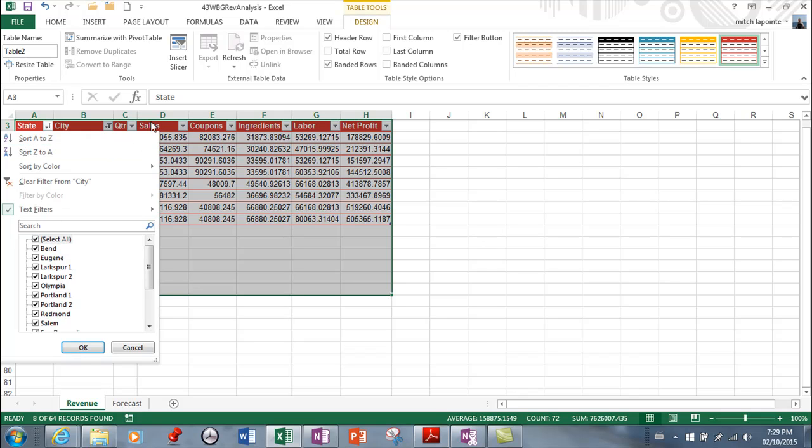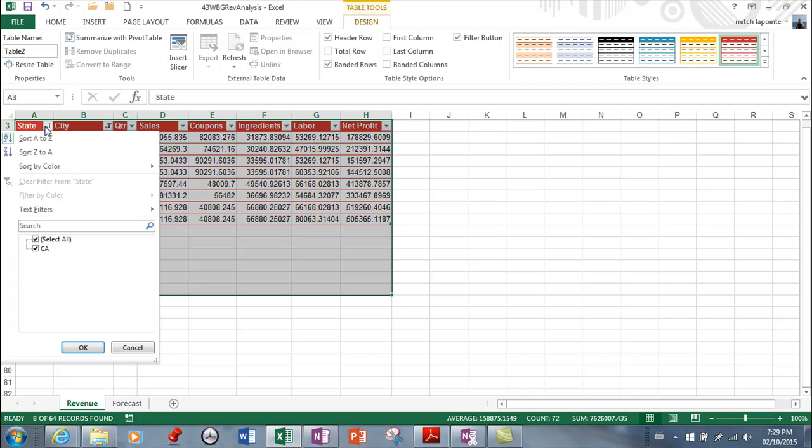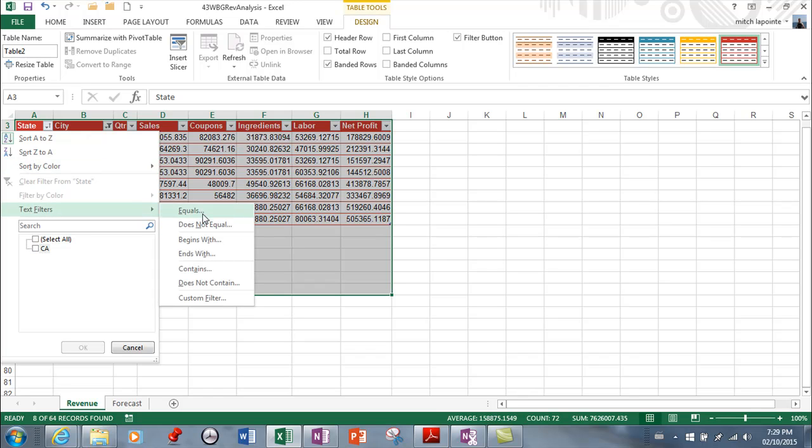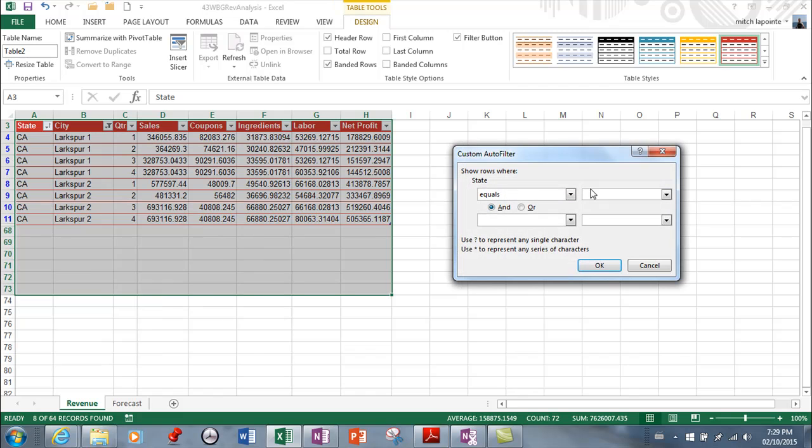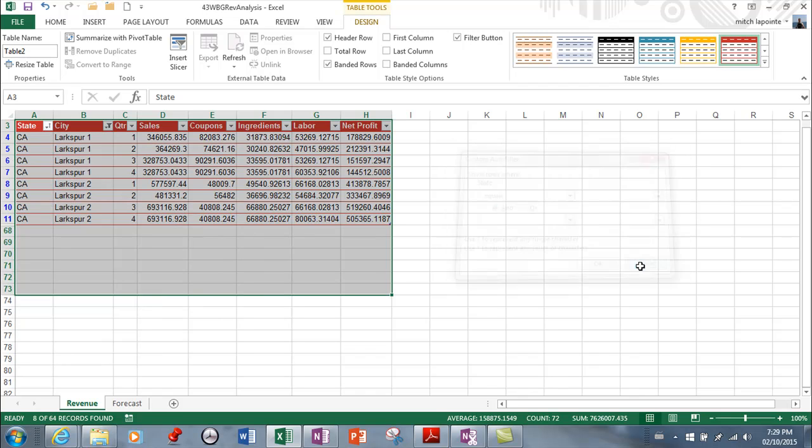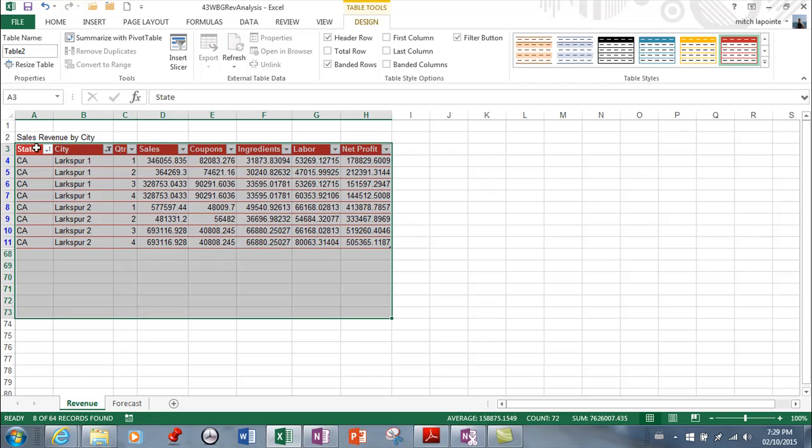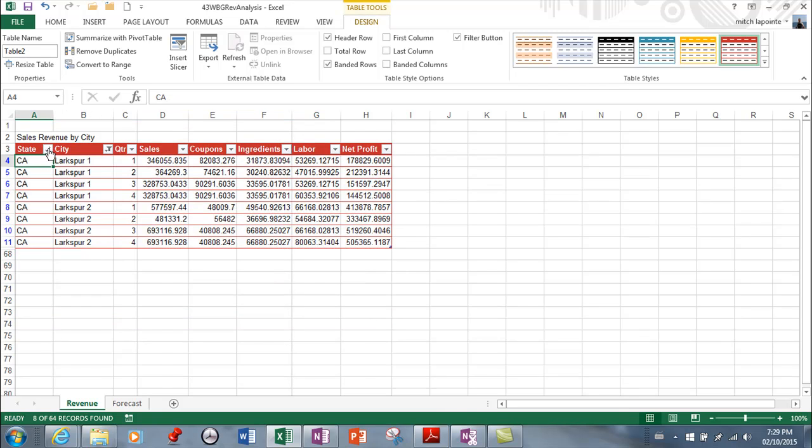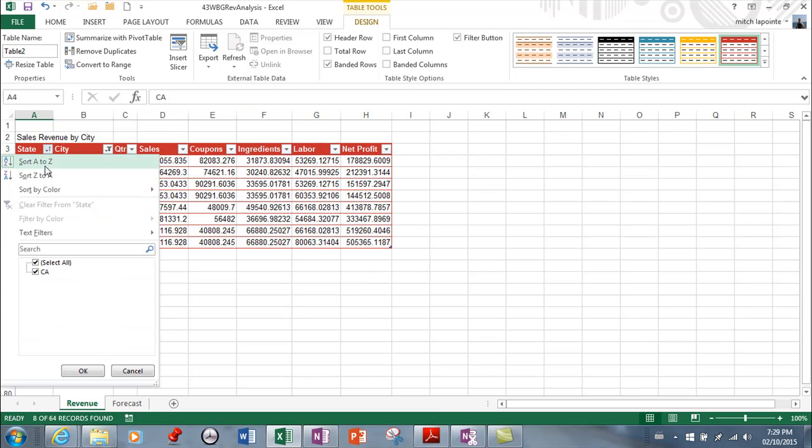I can I can also go by sales if I wanted to and let's make this interesting we're gonna go by state first and let's say that we only want Washington. I'm going to remove this filter first.